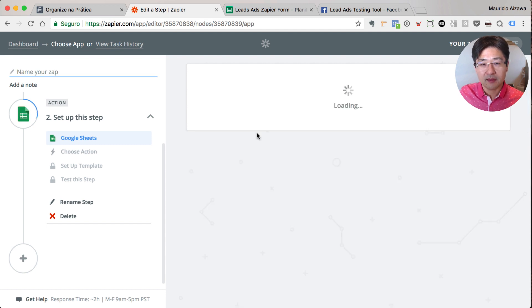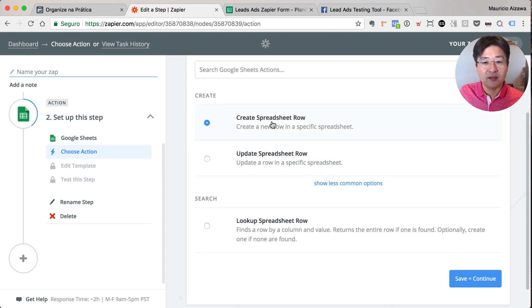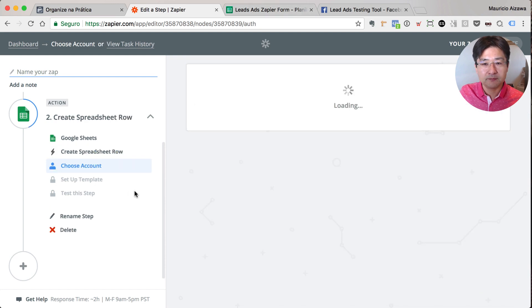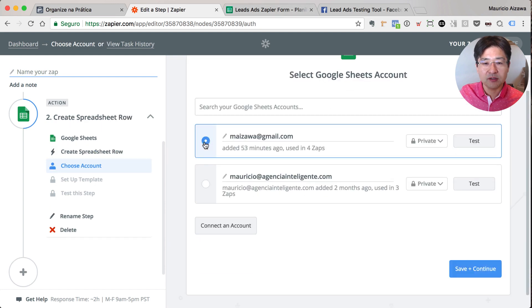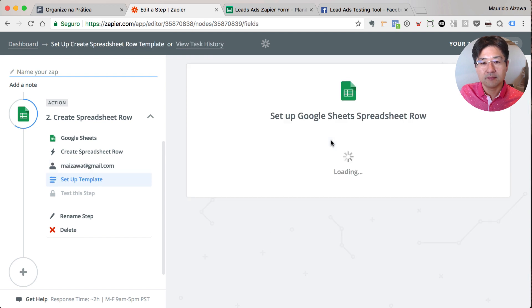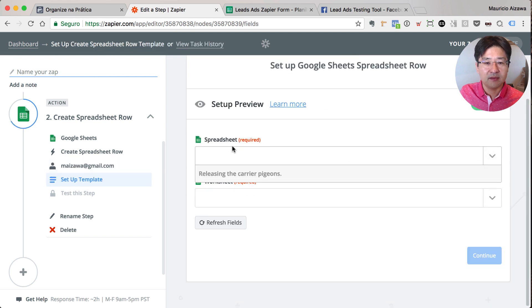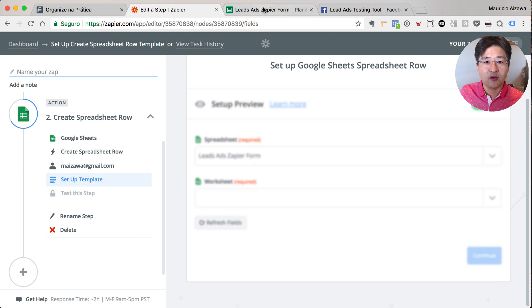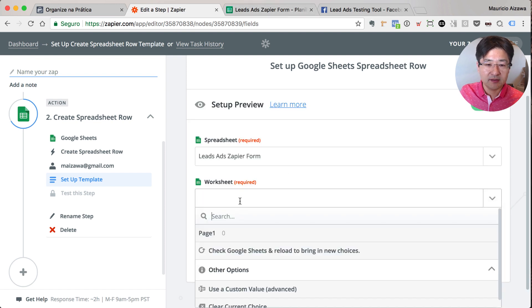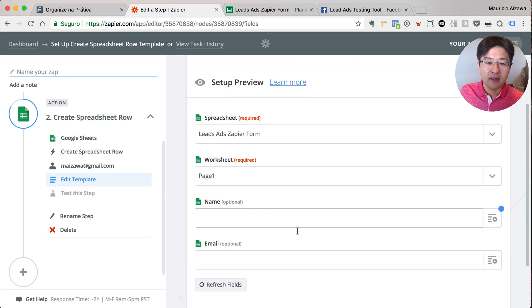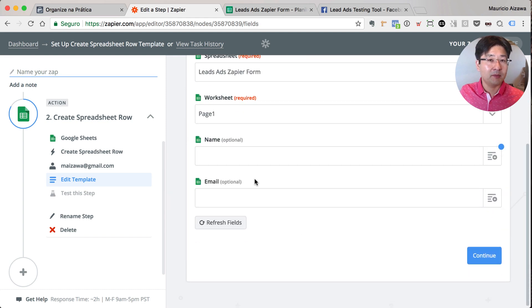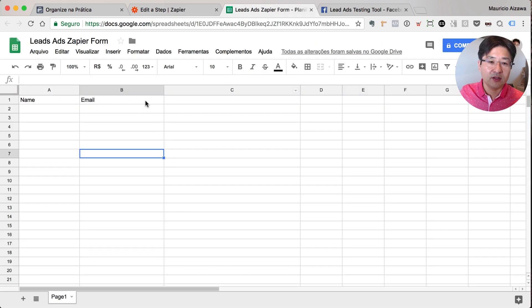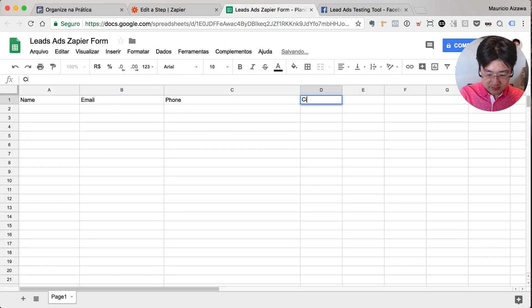So now it's Google Sheets like this. What is the action? I will create a new spreadsheet row when this happens with the lead information. This is my account. What is the spreadsheet? This one: Leads at Zapier form, as you can see here. What is the worksheet? That is page one. Awesome. And right now it will bring name and email. Remember that we have the phone and city. Let me add the phone and city.